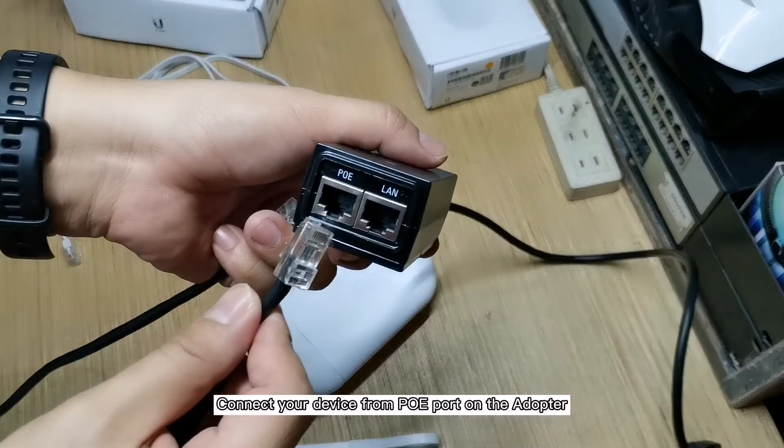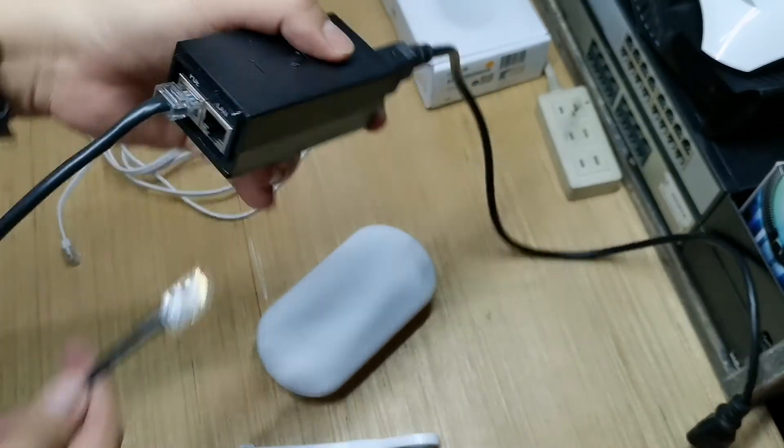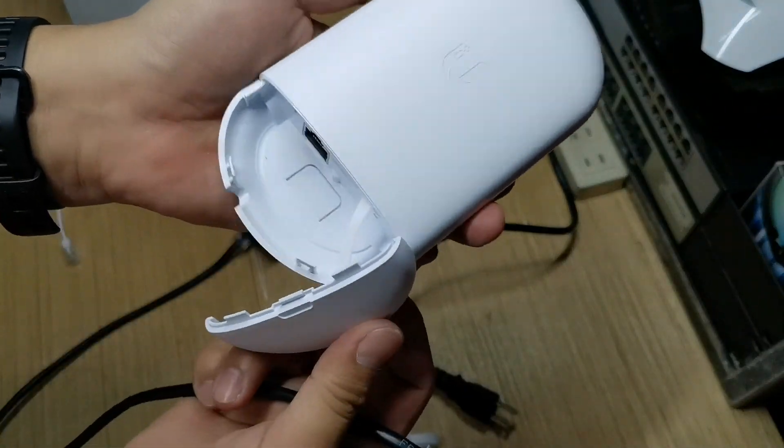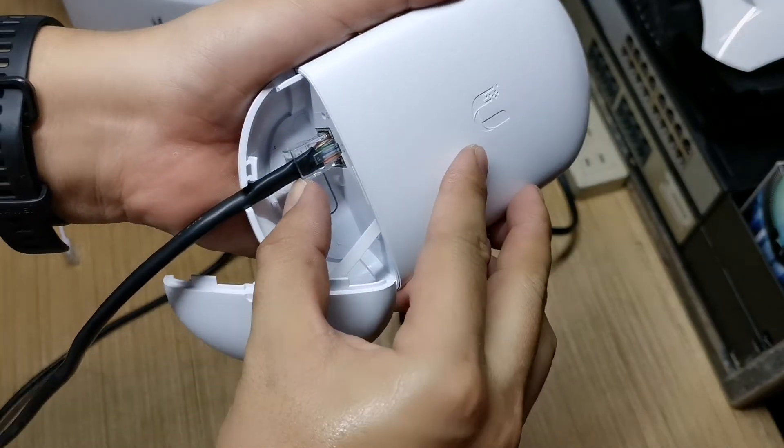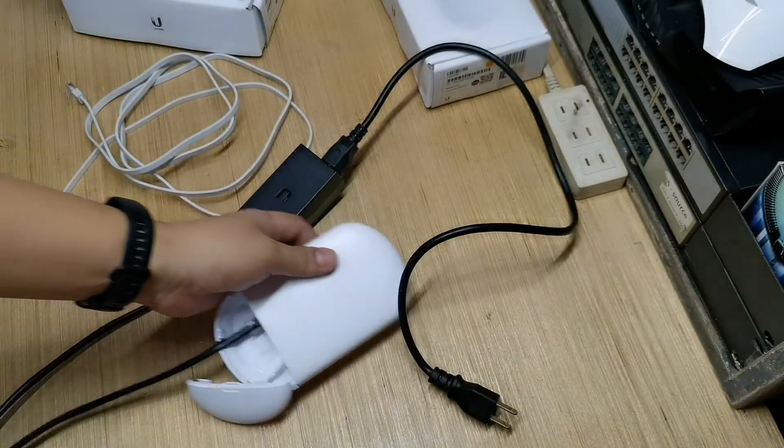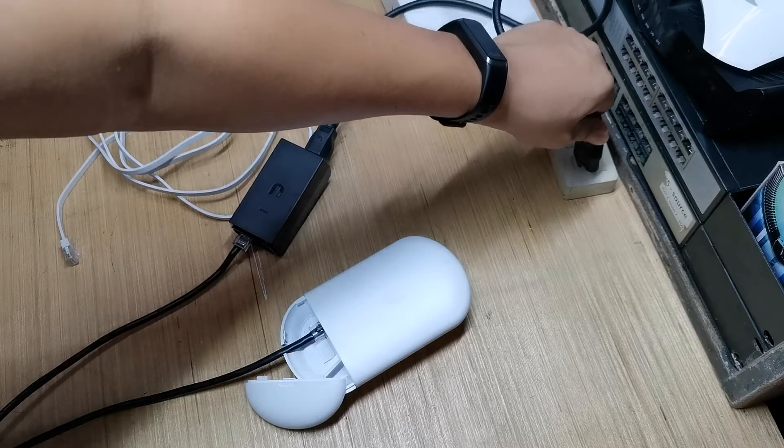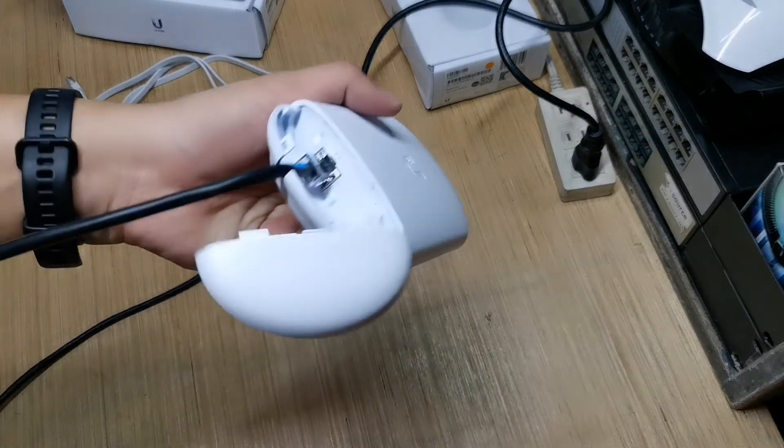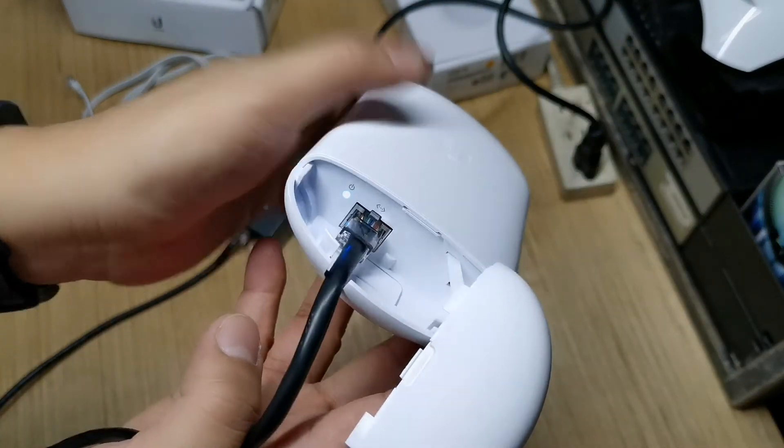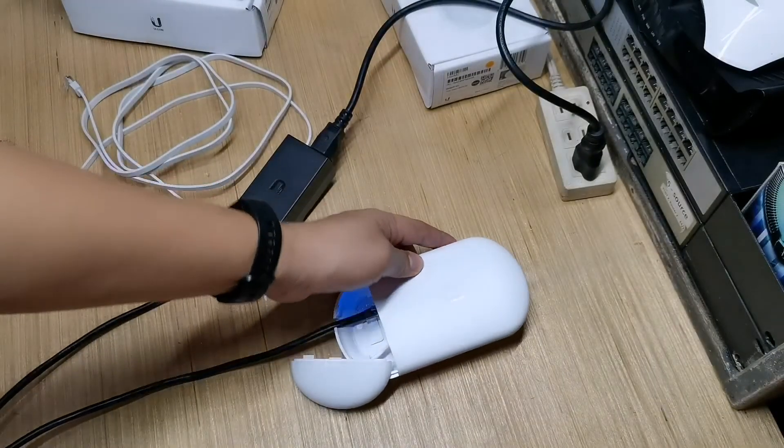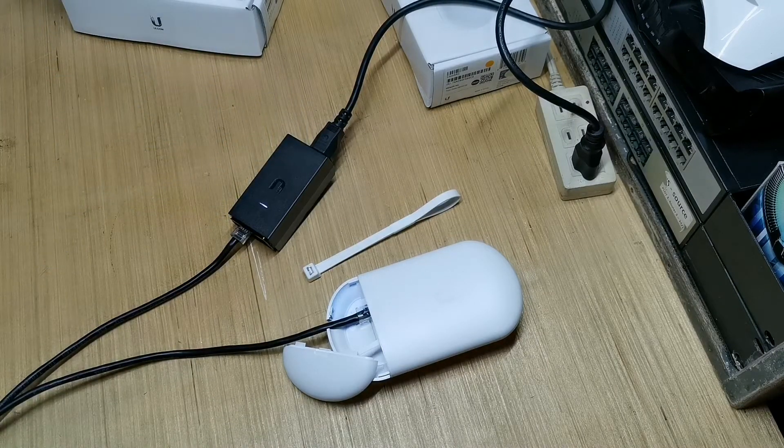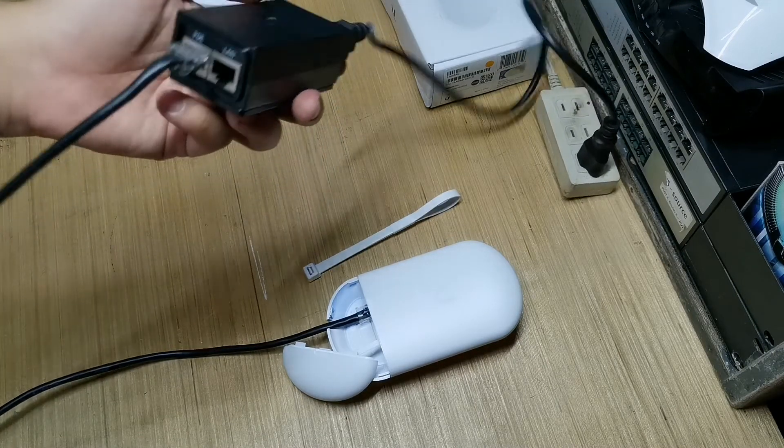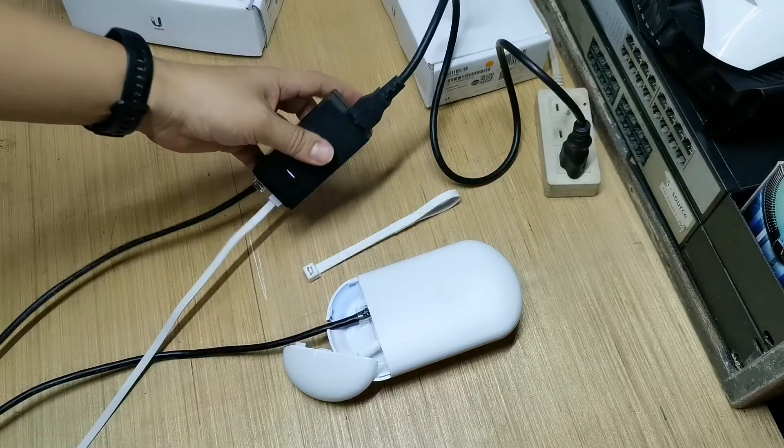Connect your device from PoE port on the adapter. Connect LAN to your computer.